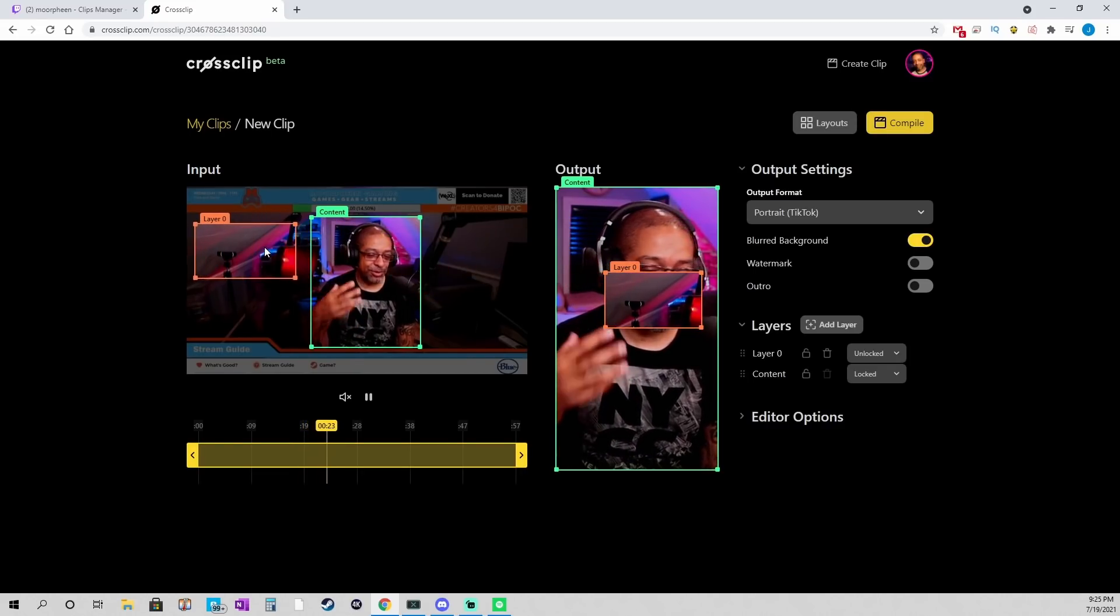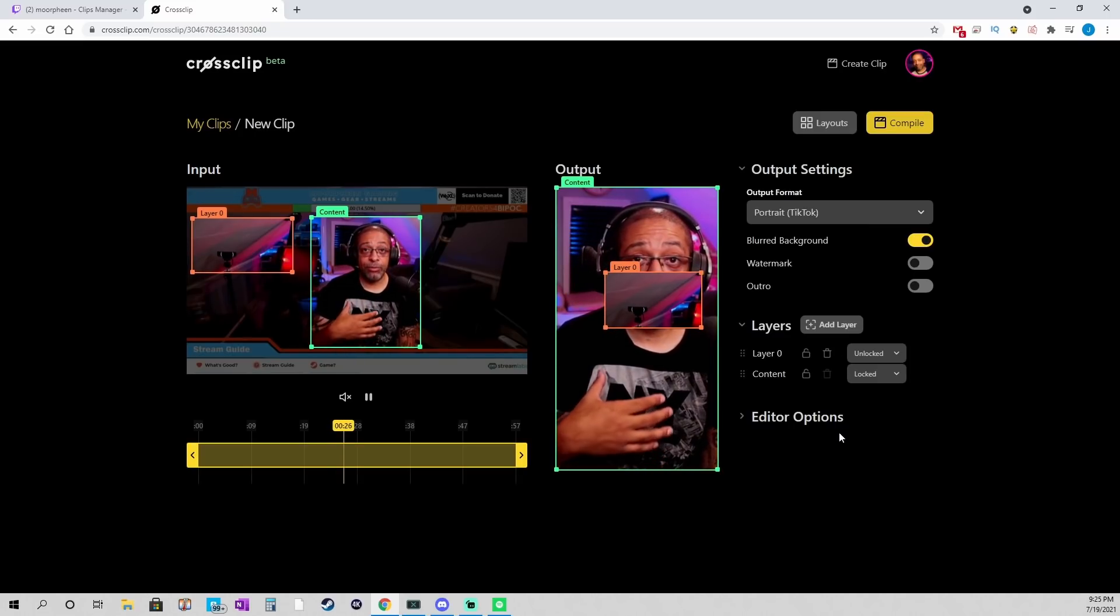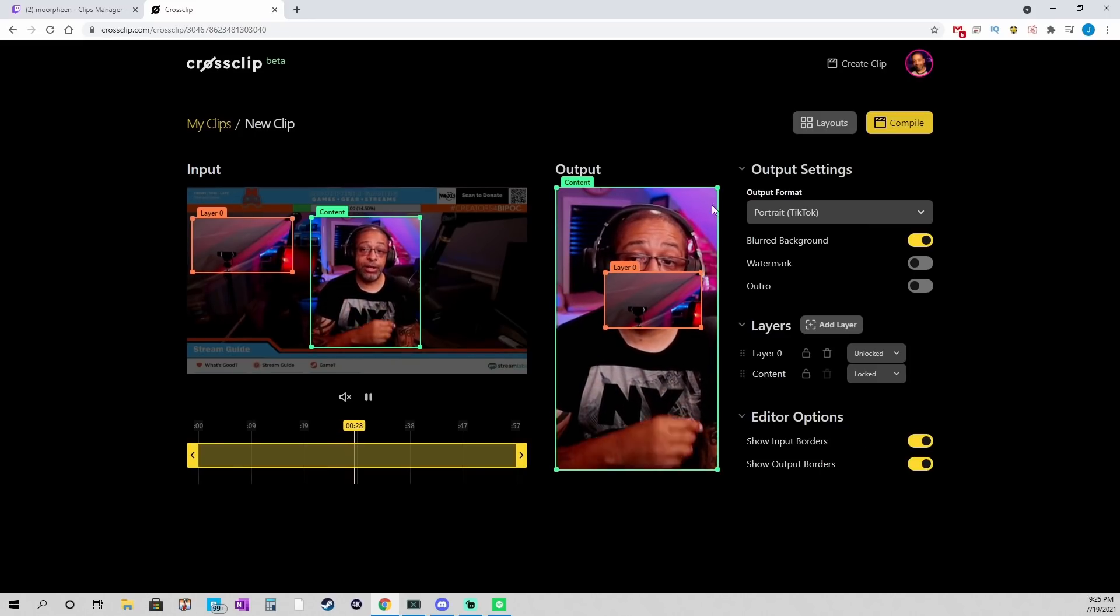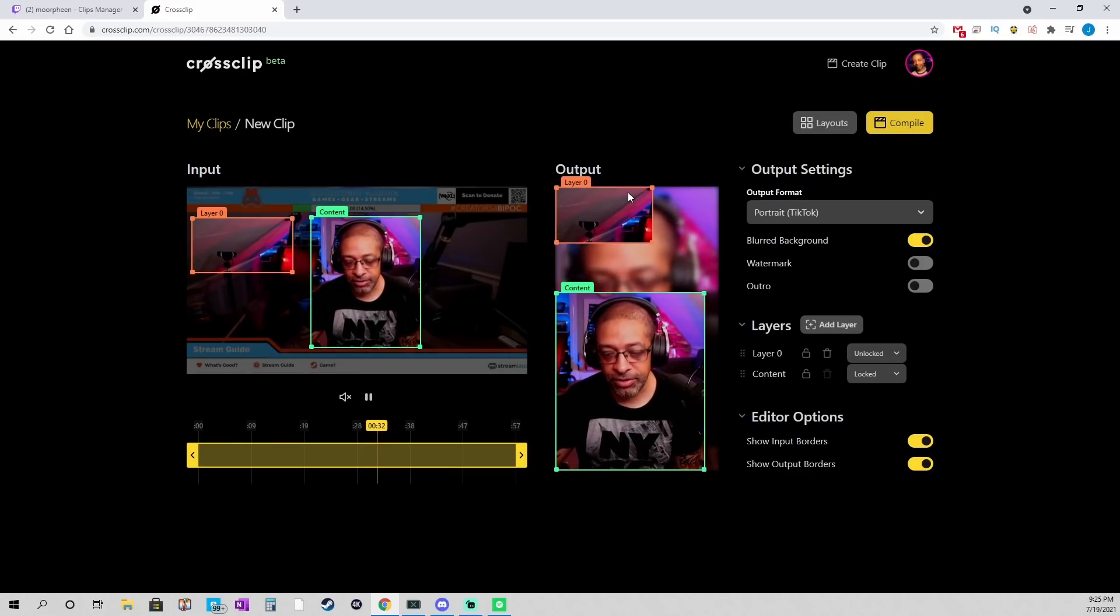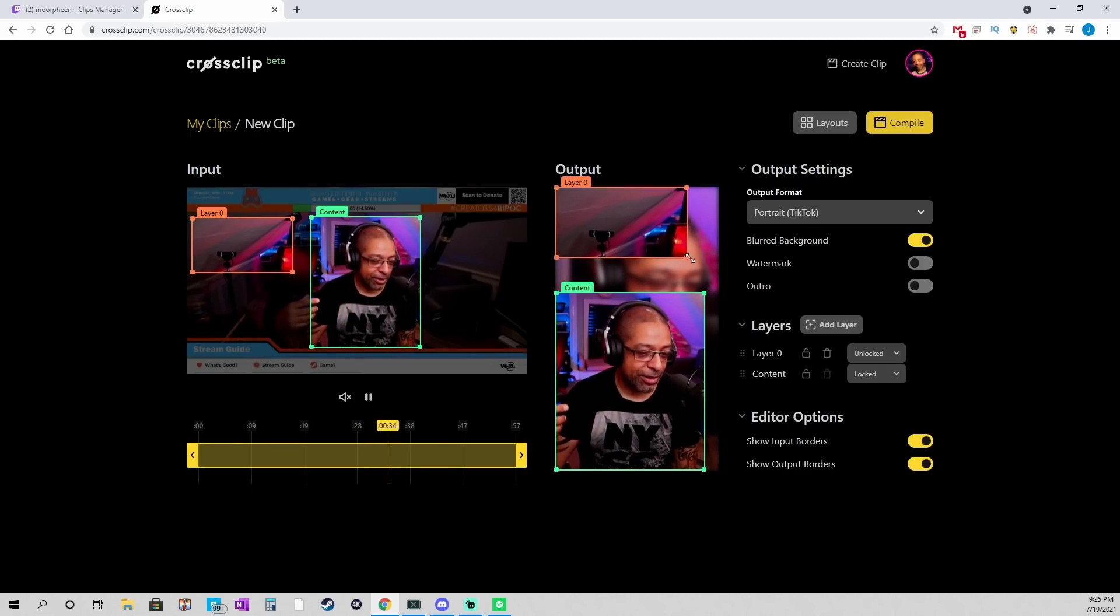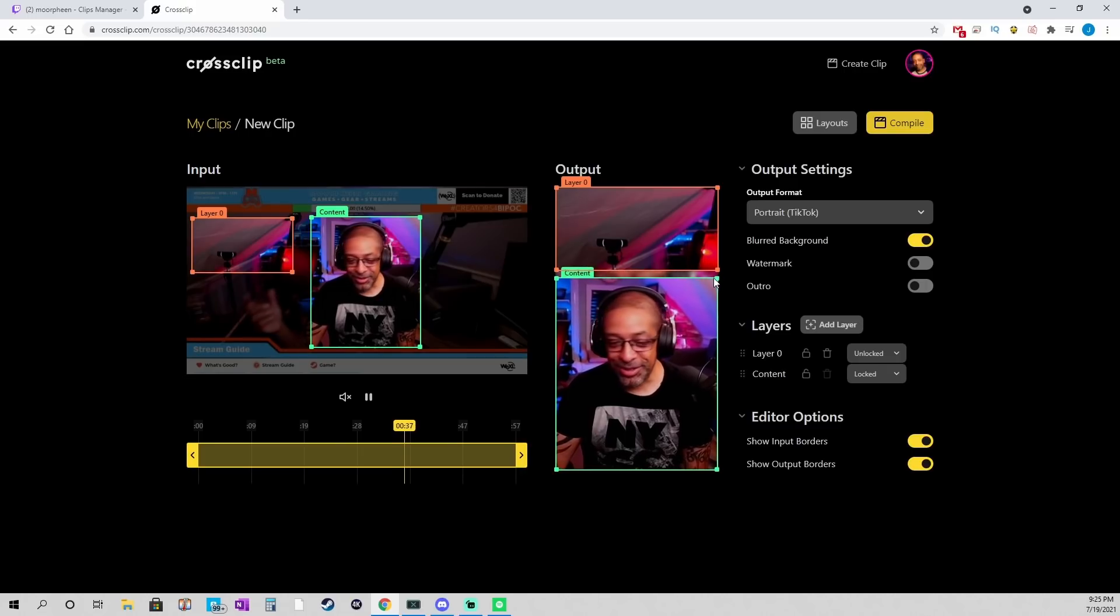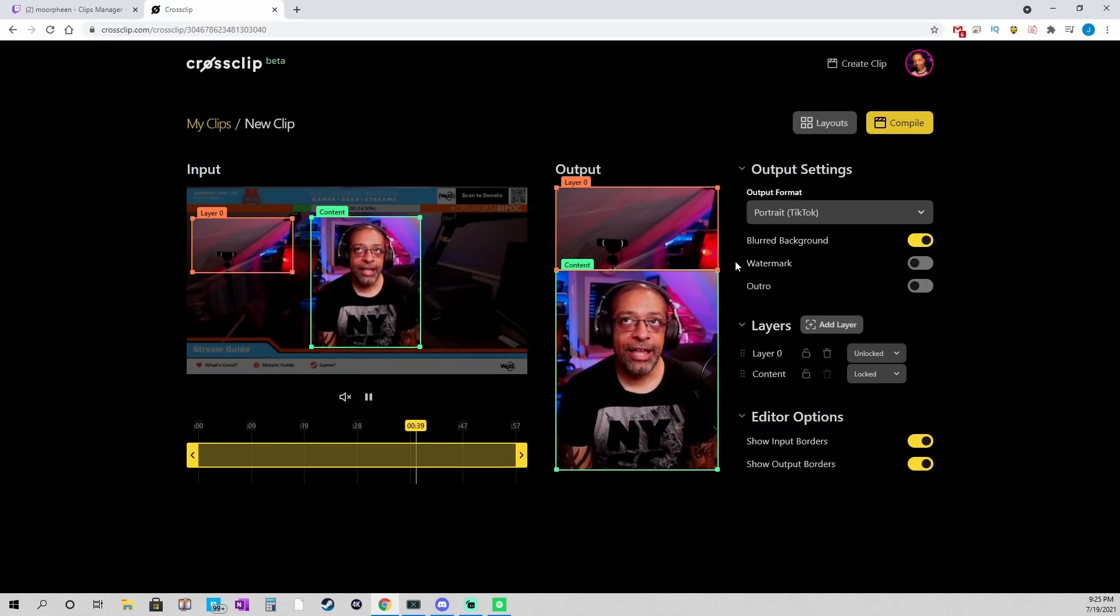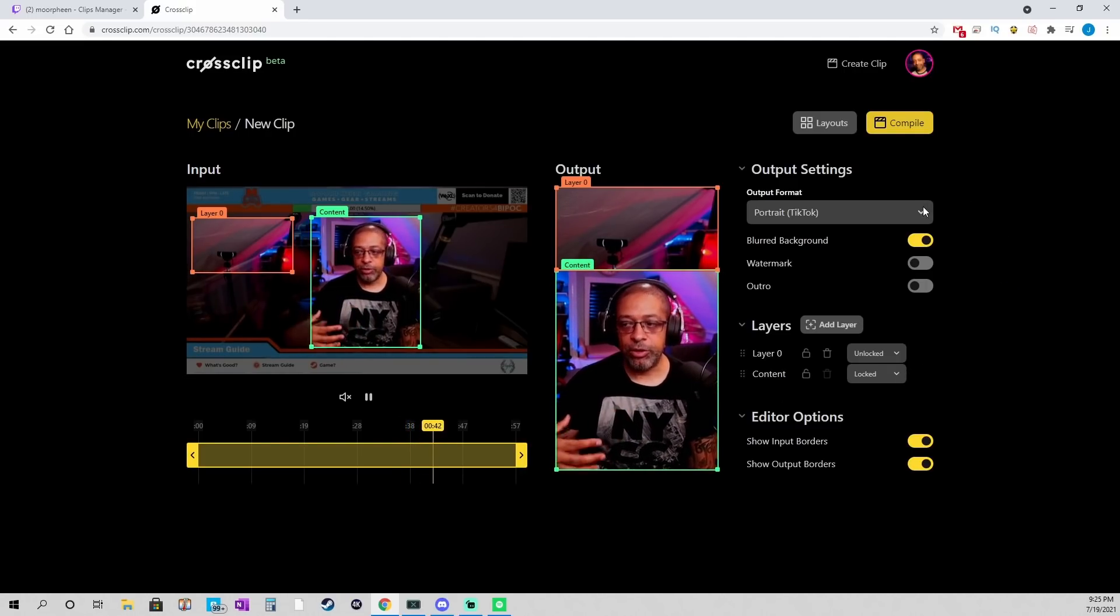And let's say my cam was over here. I could then go into the editor options. I mean, shrink this down. And line this up exactly how I want it to look. And drag this up. And so now I have something completely different.